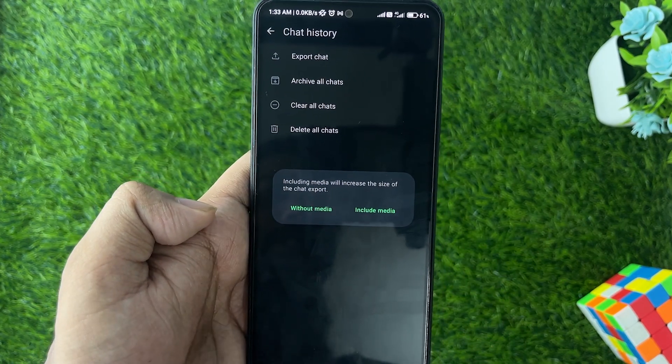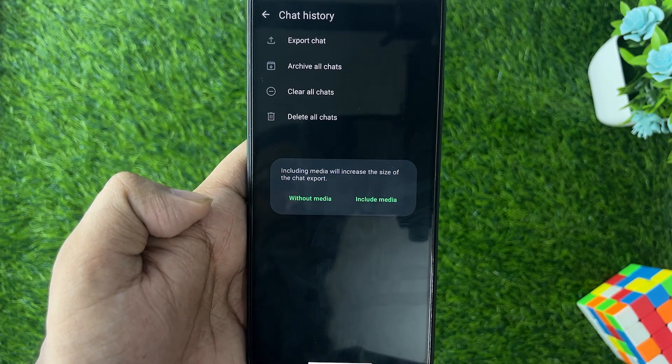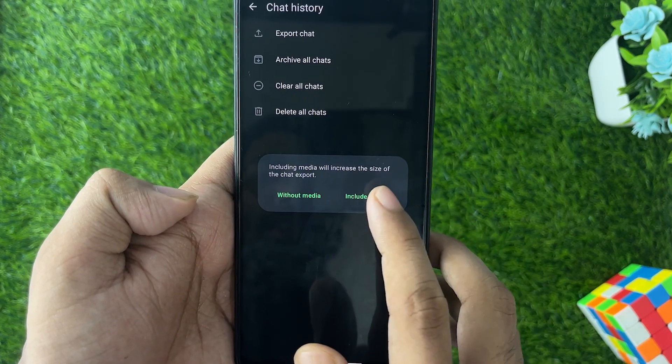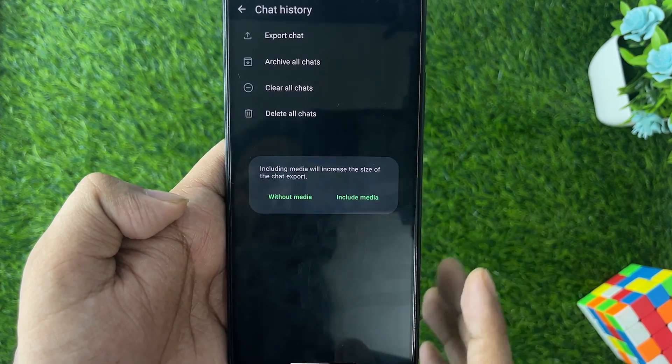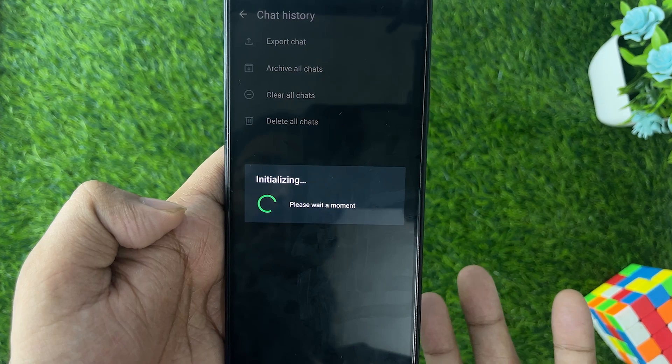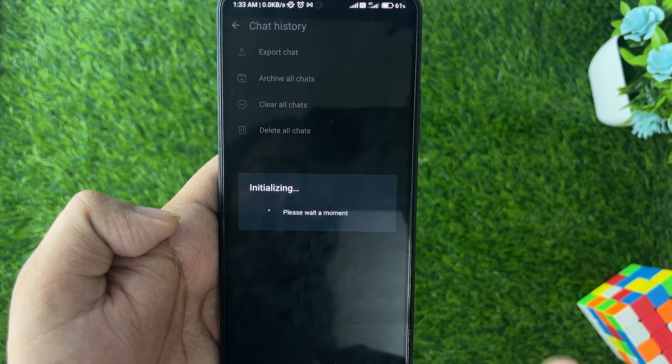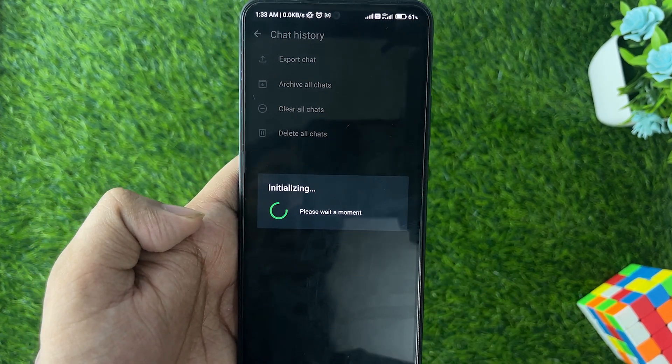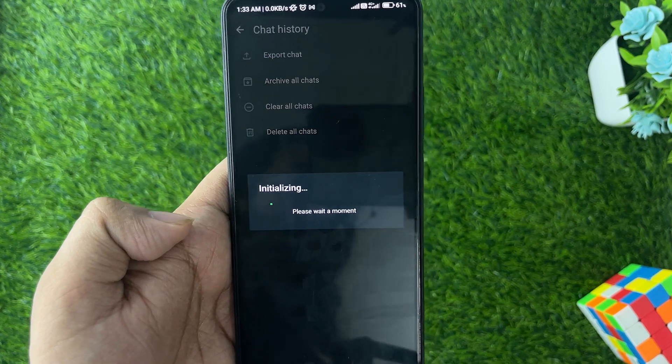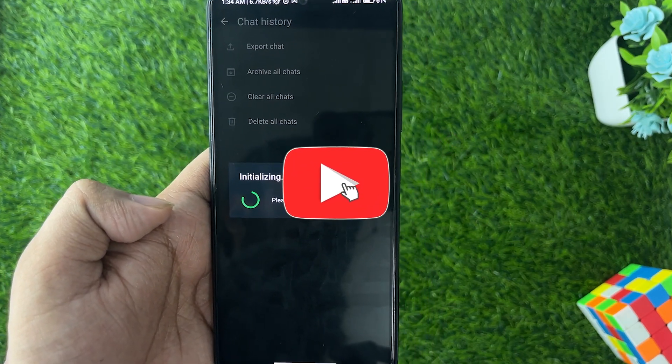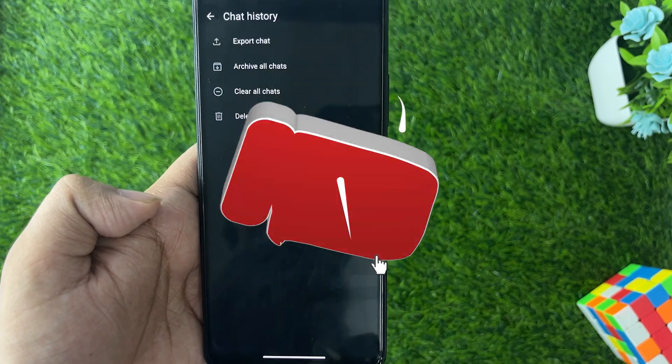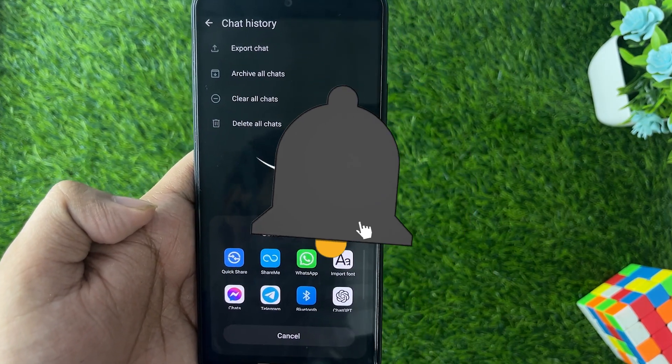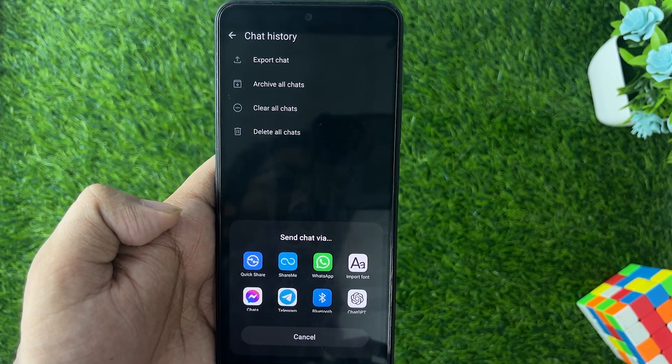Then you need to select include or without the media. Let's get started with include media and there we have it. So here's the two ways to back up WhatsApp messages. Hope this video might help you out. If yes, please leave a like and comment below if this works and I will catch you guys in the next one. Peace out.